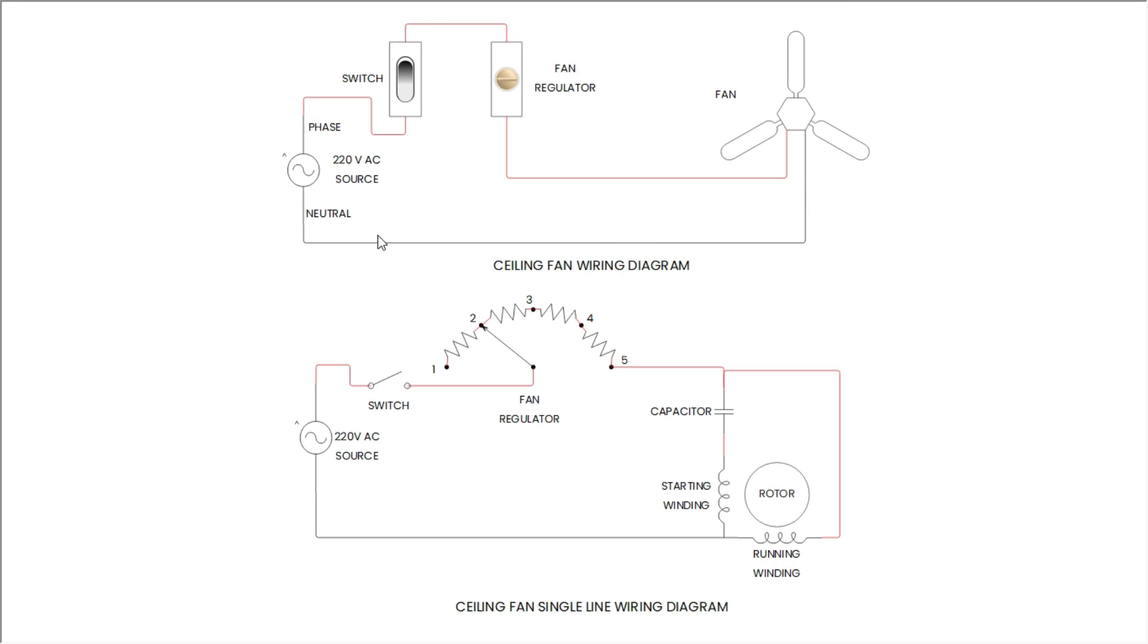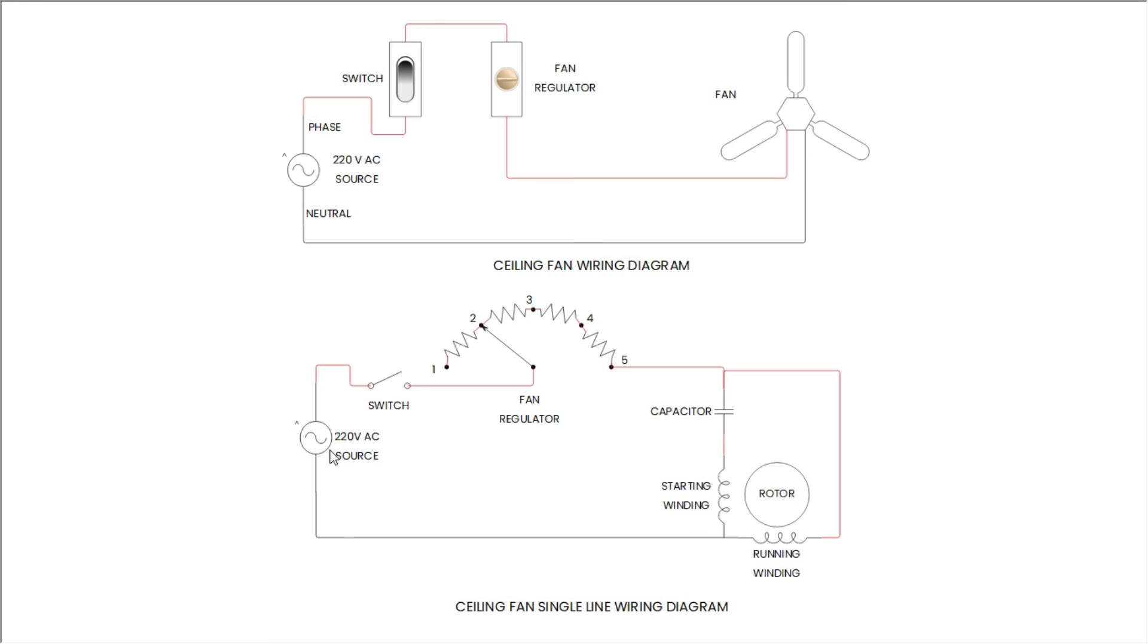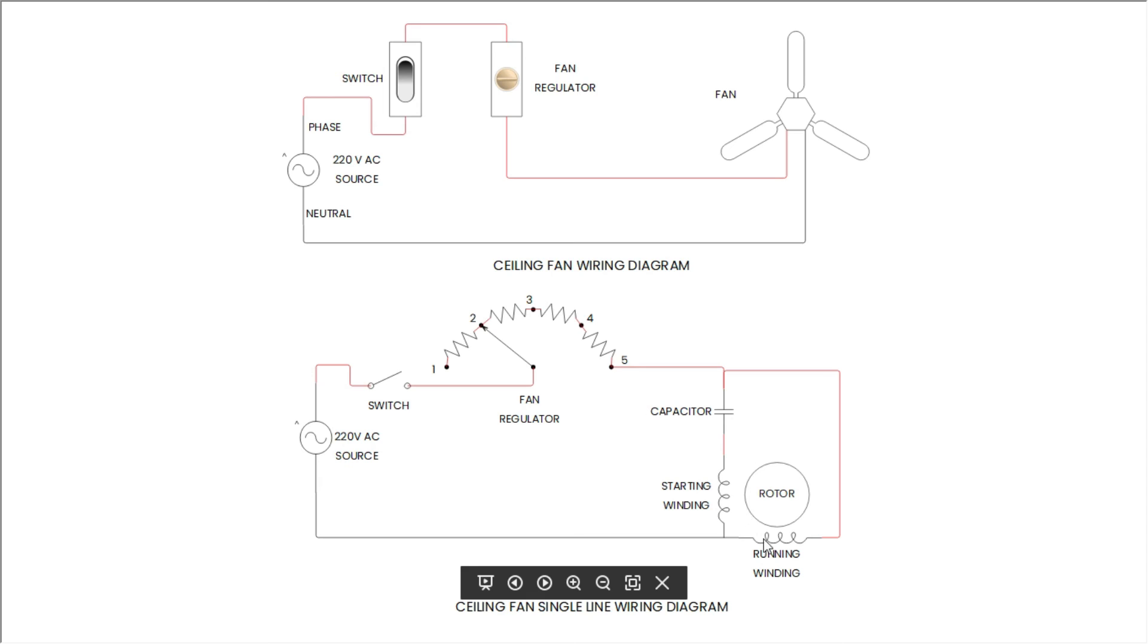Neutral wire is directly connected to the fan from AC power source. When switch on, the power is going to the fan and fan will start running. To change speed of the fan, just adjust fan regulator rotating knob. Second diagram also works in the same way.